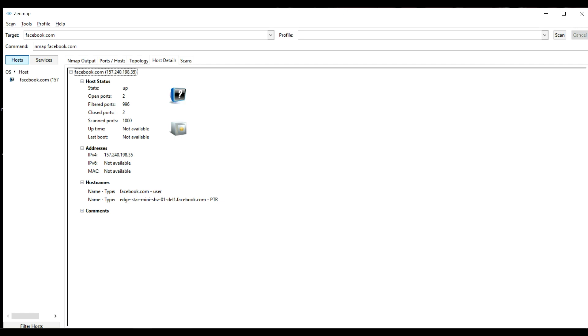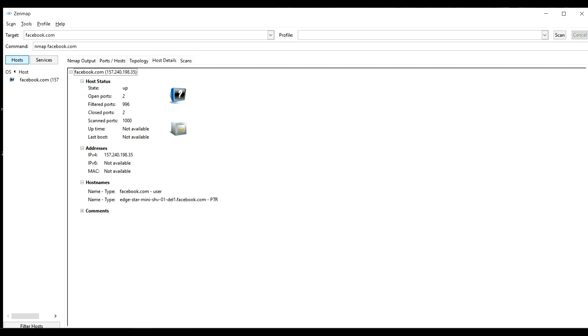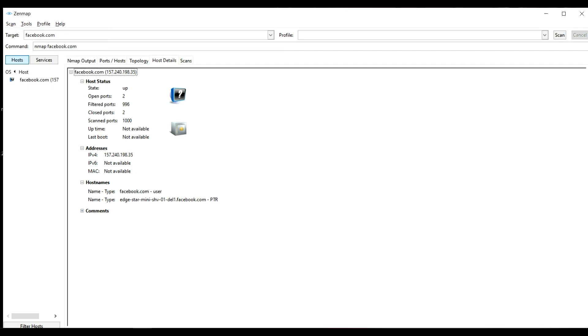Here are the host results which shows the host is up online. Open ports, filtered ports, closed ports, scanned ports. It also shows the IP and it is really very easy to use. You can also save the scan for later use.